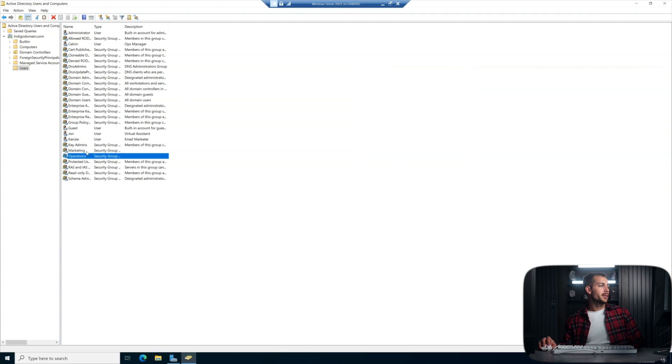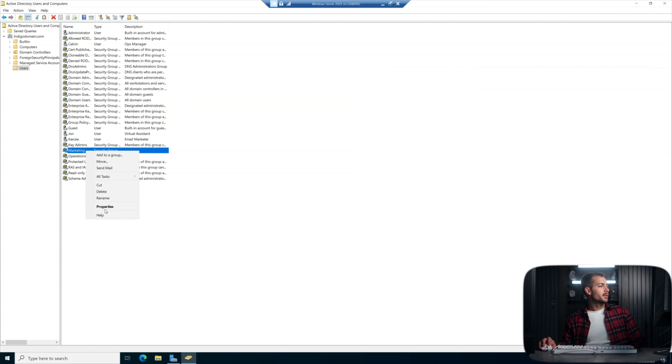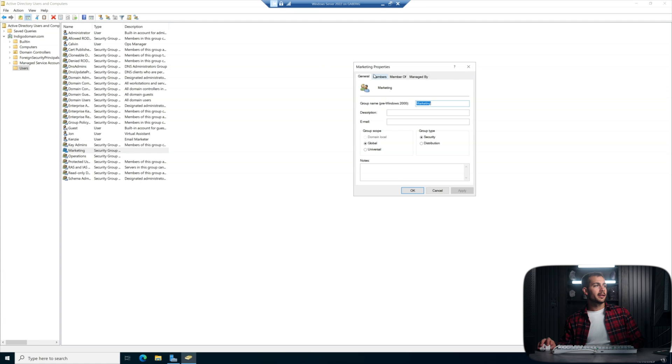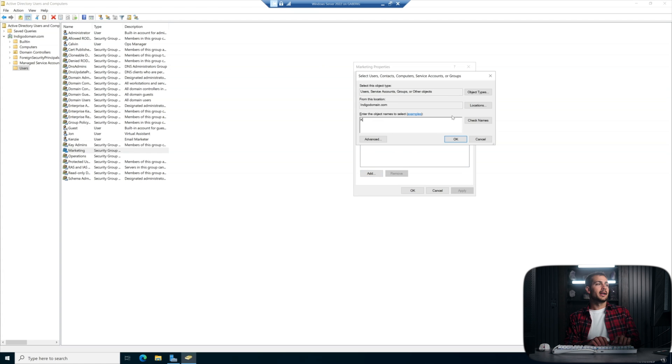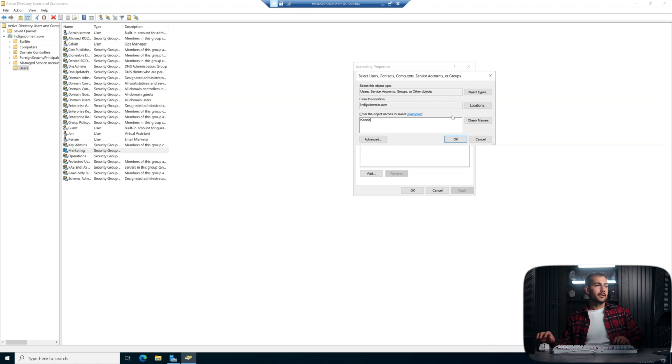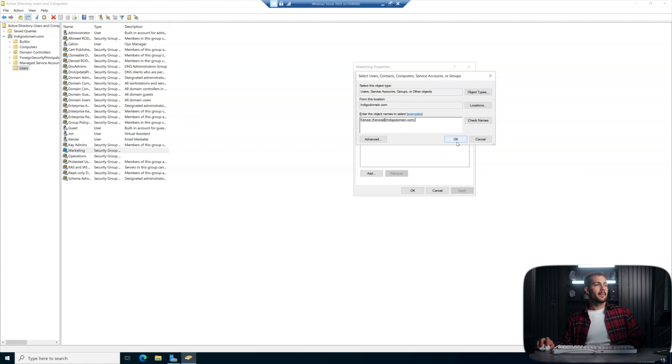Now I'll go to my other department. And again, we're going to repeat the same process properties members, add, we're going to check the name for Kenzie. And we'll press OK. Apply and okay once more.